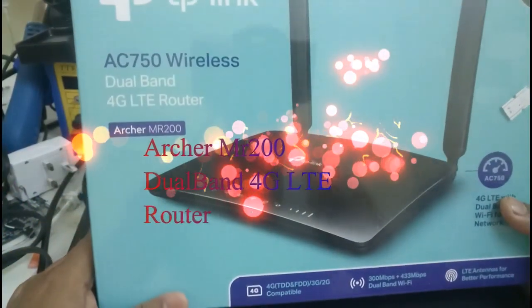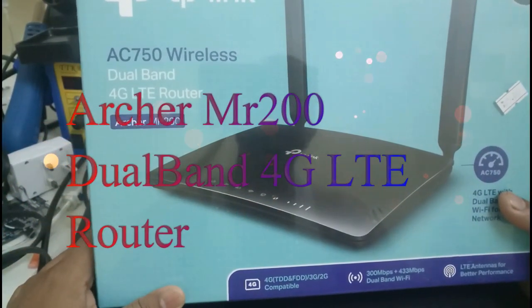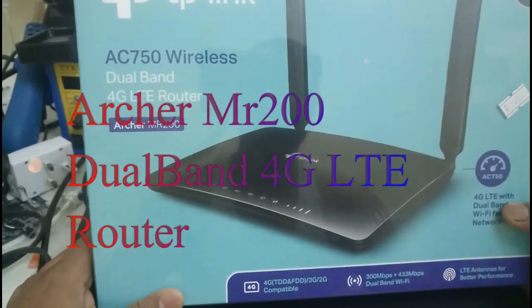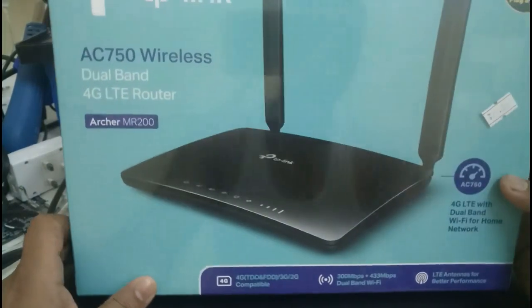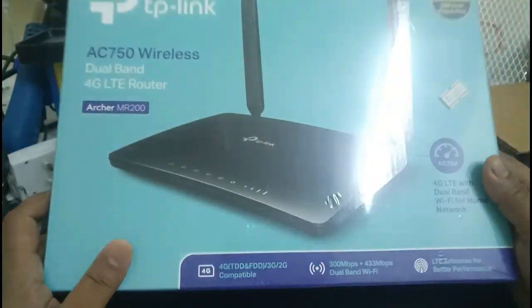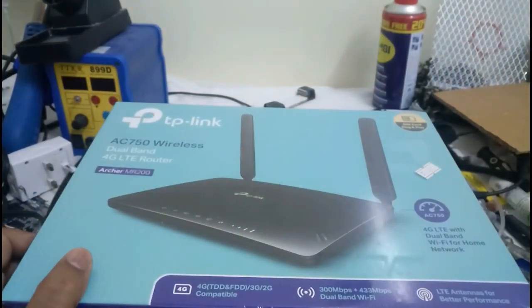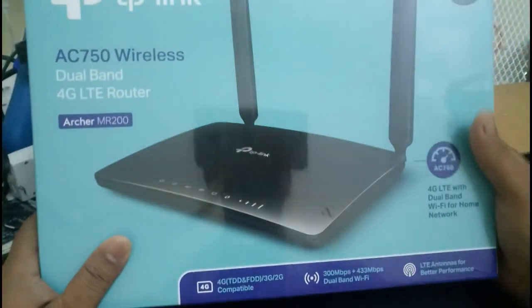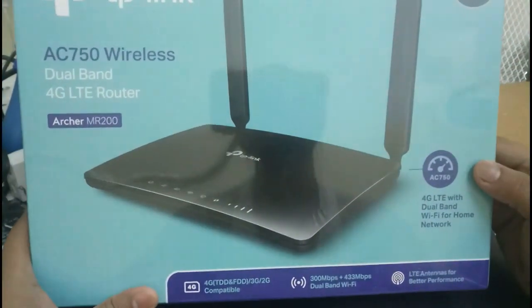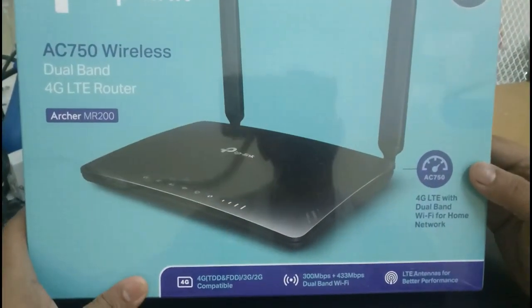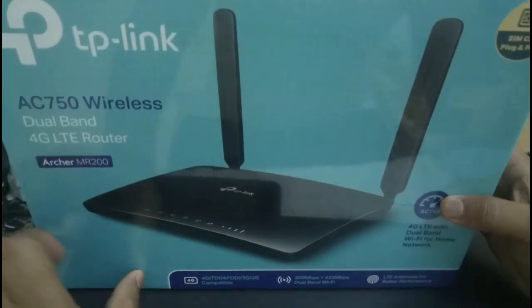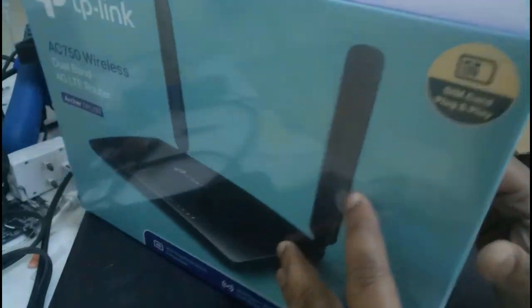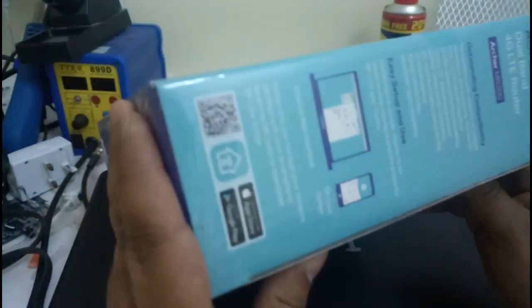Hello my dear friends, today we are going to see AC750 wireless dual band 4G LTE router. Today we are going to unbox this device and we are going to configure it.